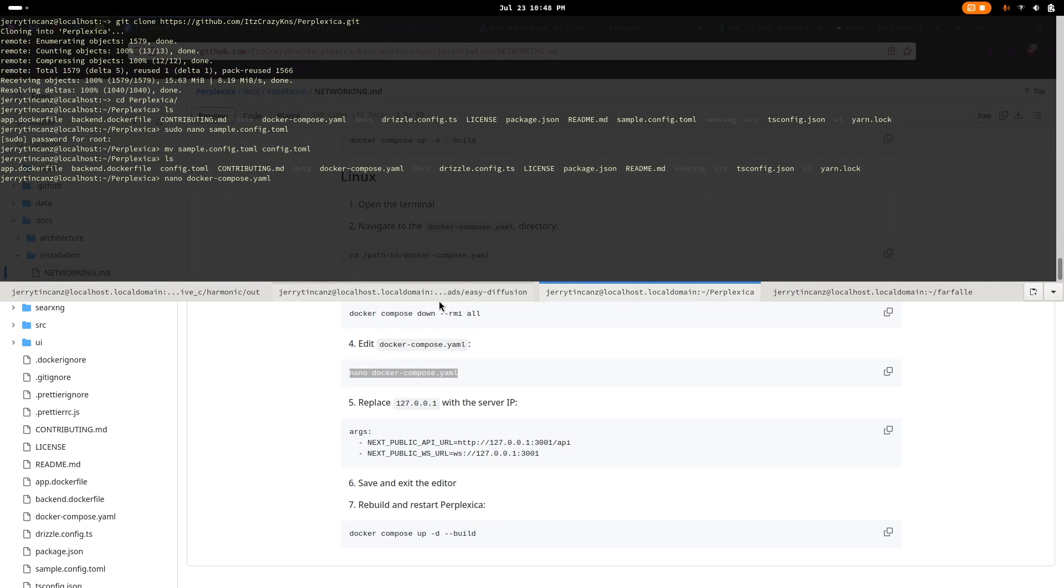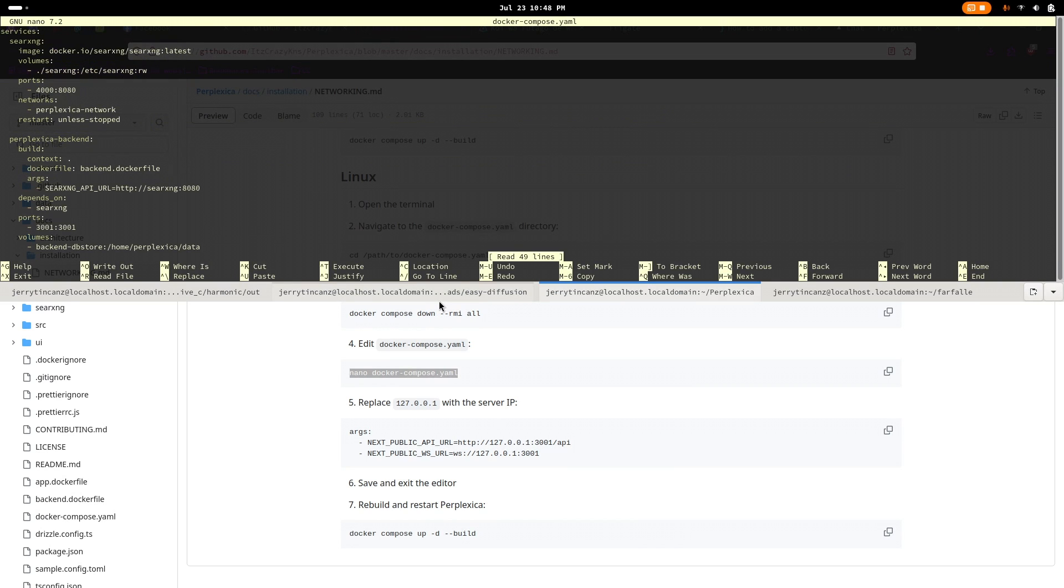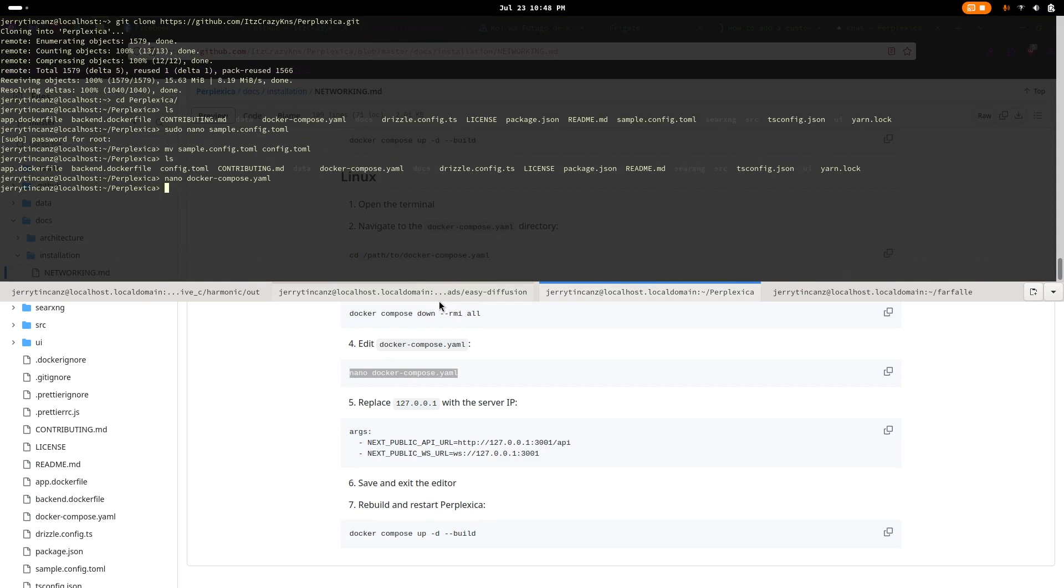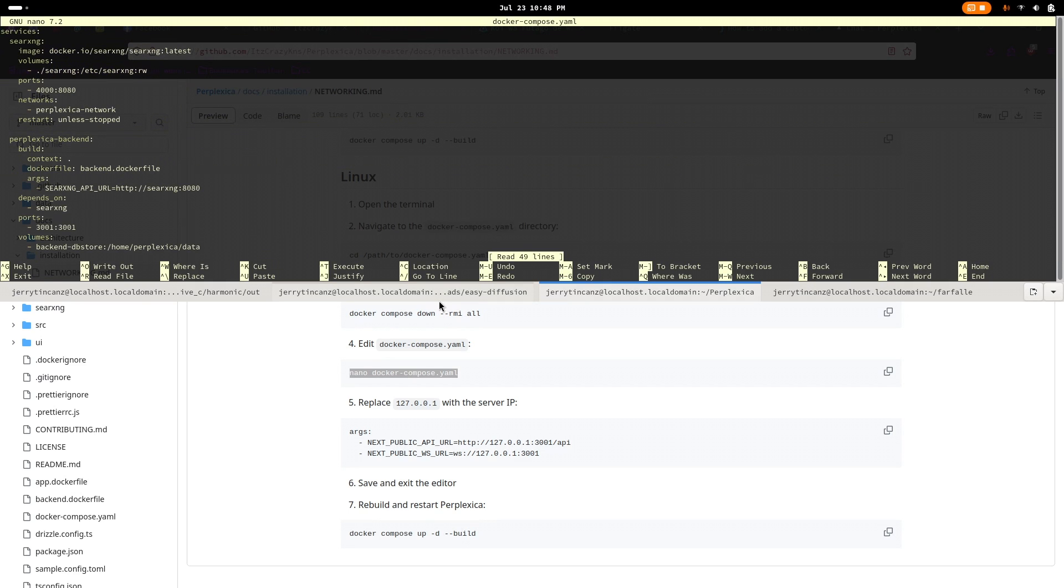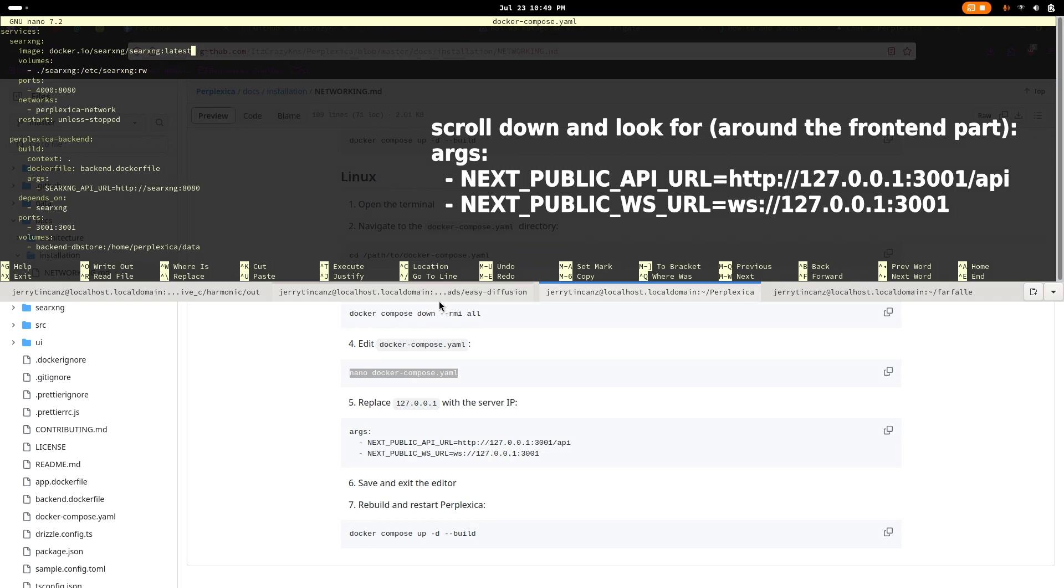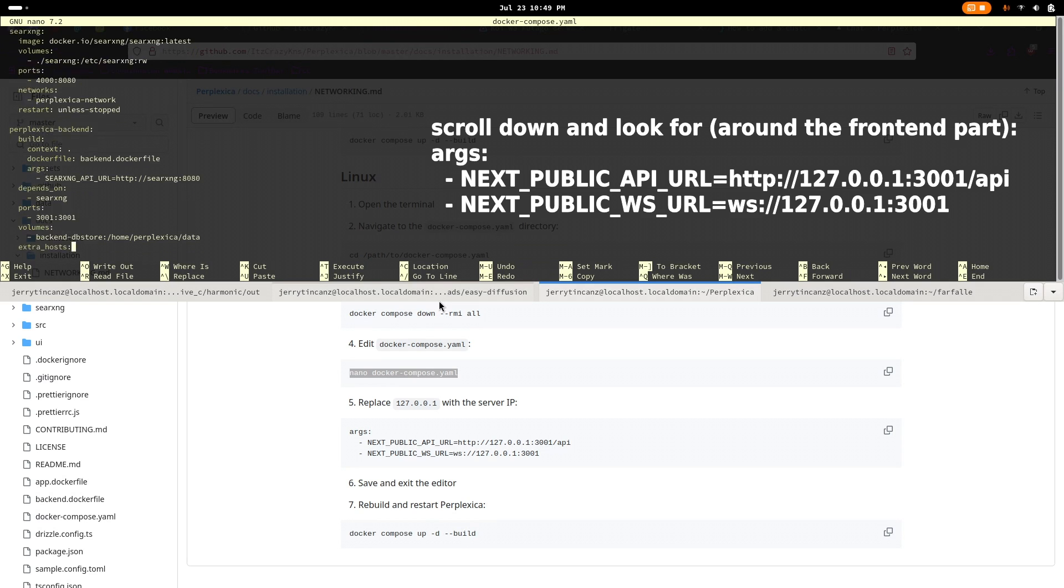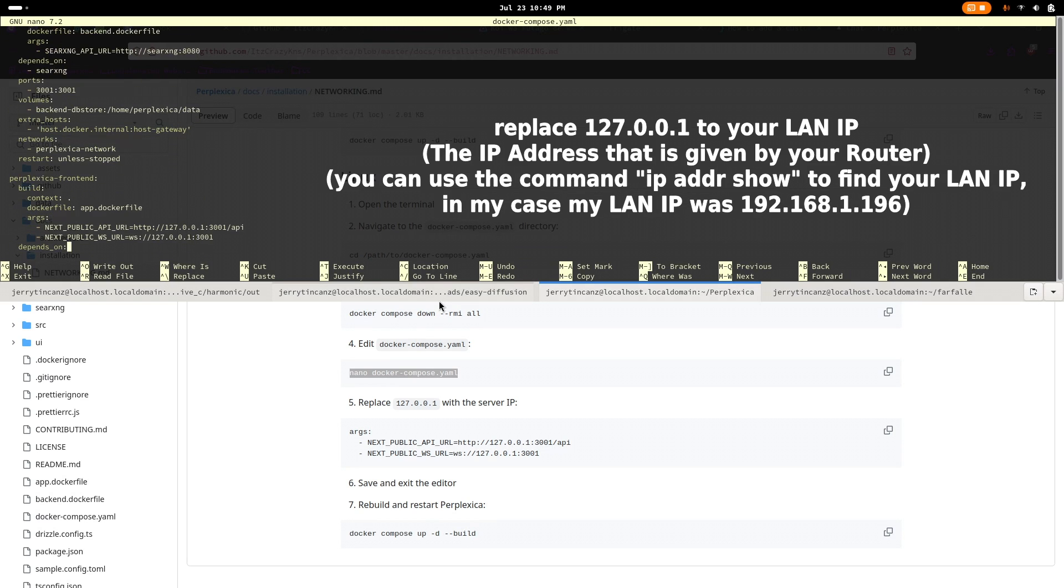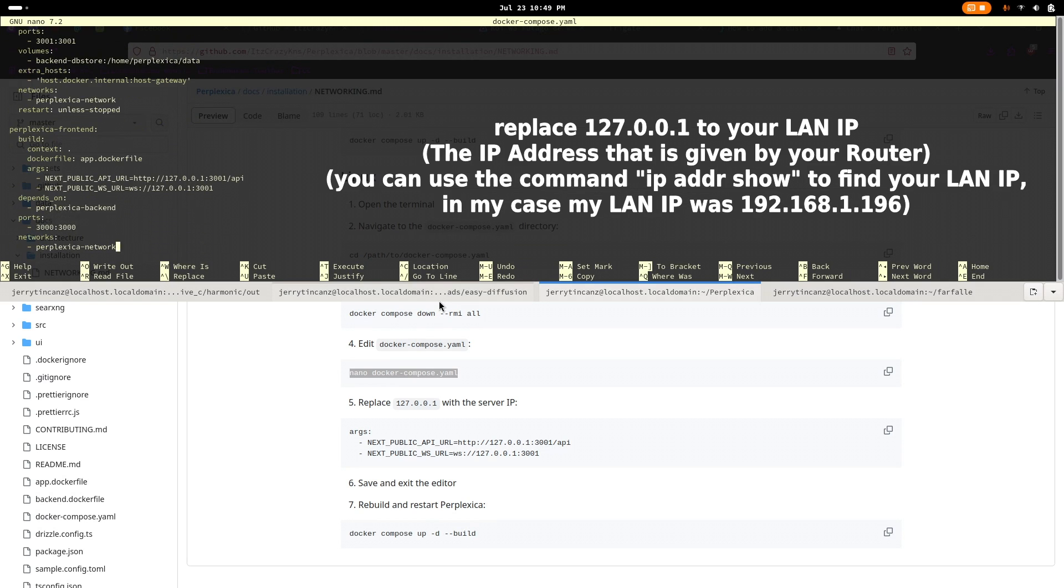To start this fix, first edit the Docker Compose file with a text editor and modify the local host address to our LAN address. In my case, I replaced 127.0.0.1 to my laptop's LAN address which was 192.168.1.196.